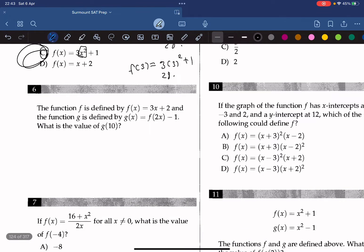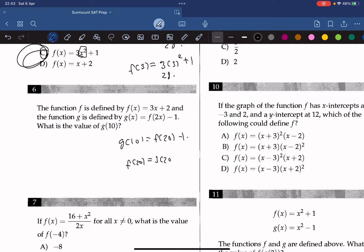Moving on to question 6. The function f is defined by f(x) equals 3x plus 2, and the function g is defined by f(2x minus 1). What is the value of g(10)? So g(10) equals f(20 minus 1), which means f(19)... actually f(20) equals 3 times 20 plus 2, which is 62. And g(10) equals f(20) minus 1, so 62 minus 1 equals 61. The answer is 61.